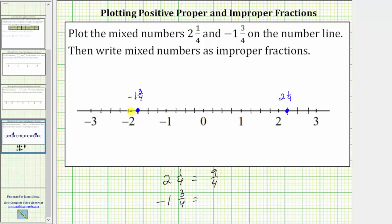Starting at zero and moving left, we count by negative one-fourths: negative one-fourth, negative two-fourths, negative three-fourths, negative four-fourths — which equals negative one — negative five-fourths, negative six-fourths, and finally negative seven-fourths. Negative one and three-fourths equals negative seven-fourths, or seven copies of negative one-fourth.